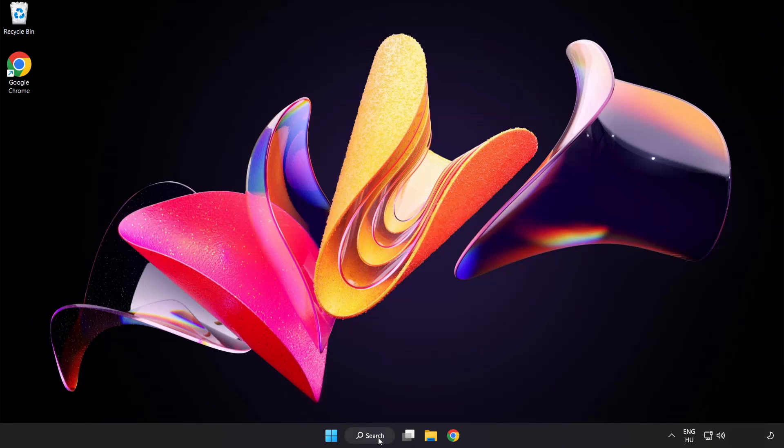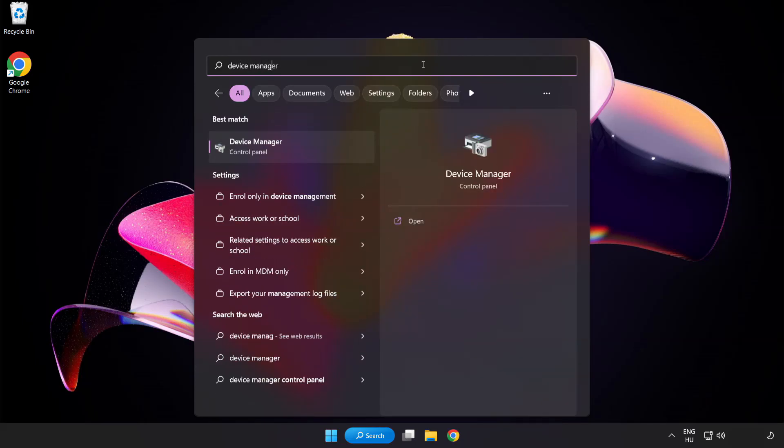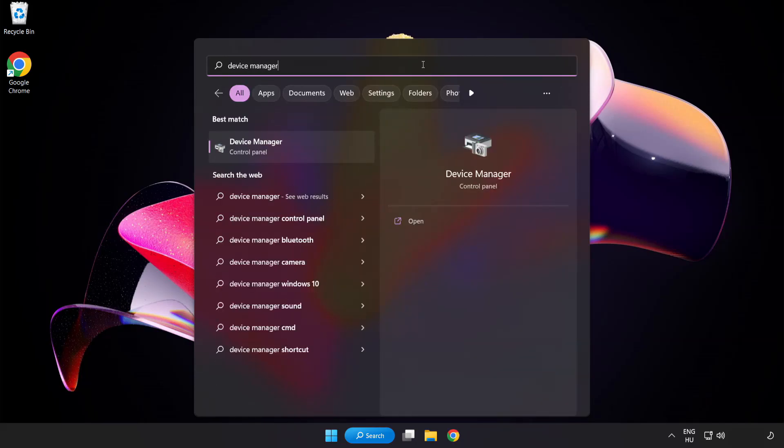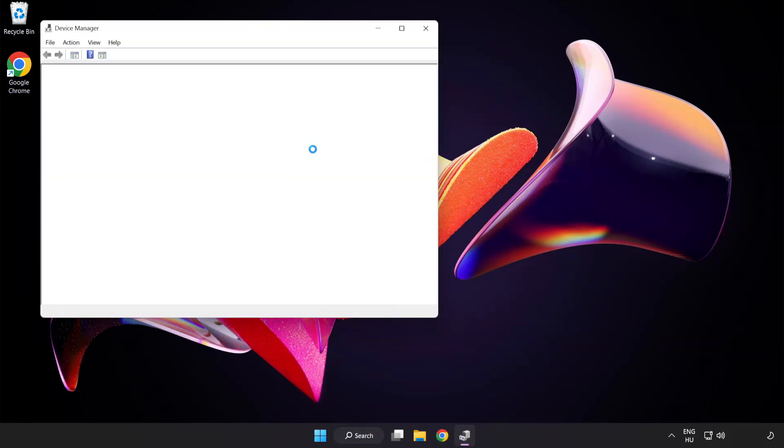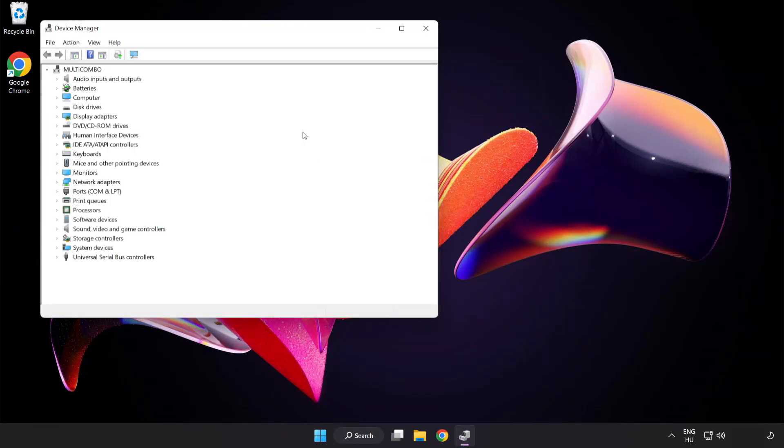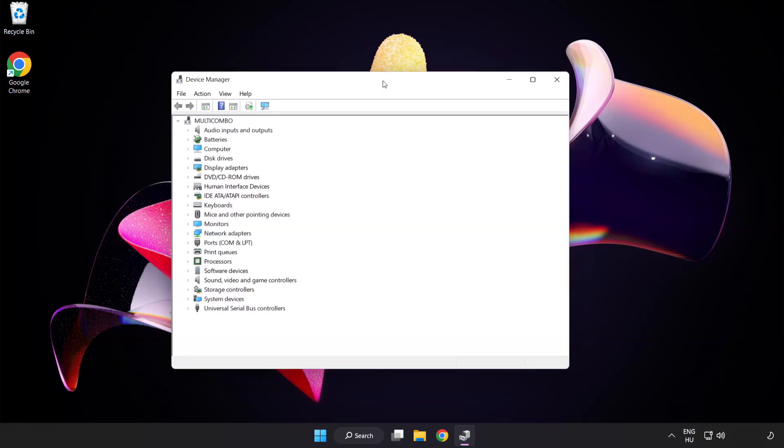Click search bar and type device manager. Click device manager. Click display adapters.